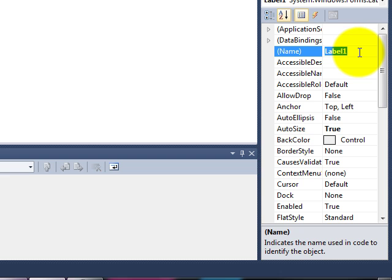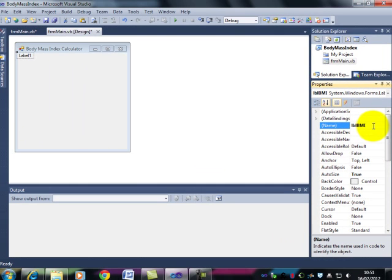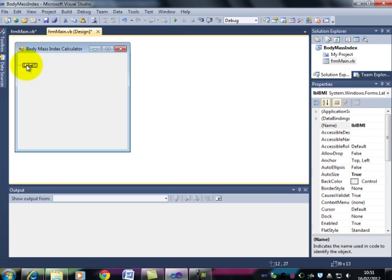And because it's a label, LBL, and then I have to decide what it is that this label is going to contain. It's going to contain the body mass index. So we'll have that as BMI. Press Enter. That label is now renamed.